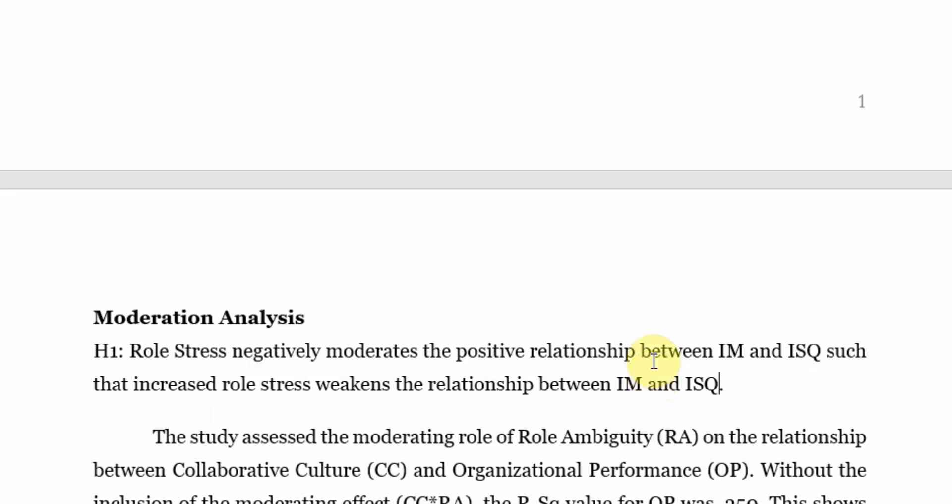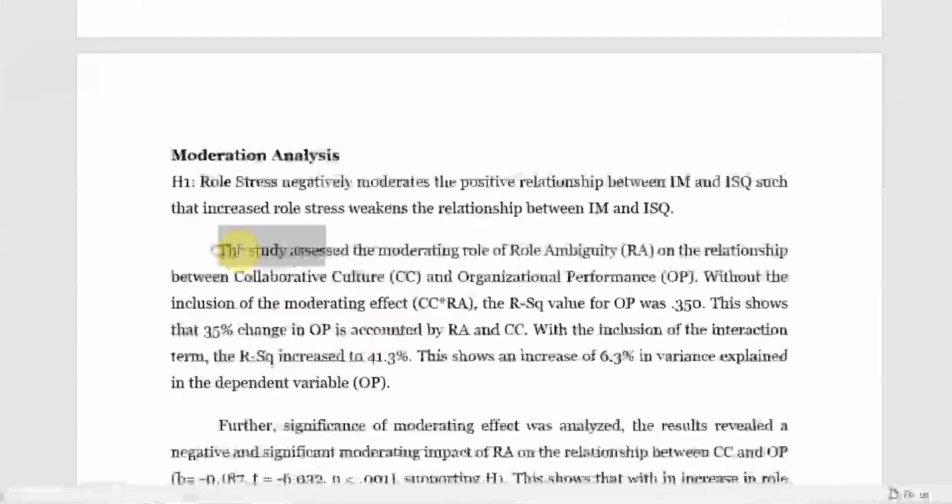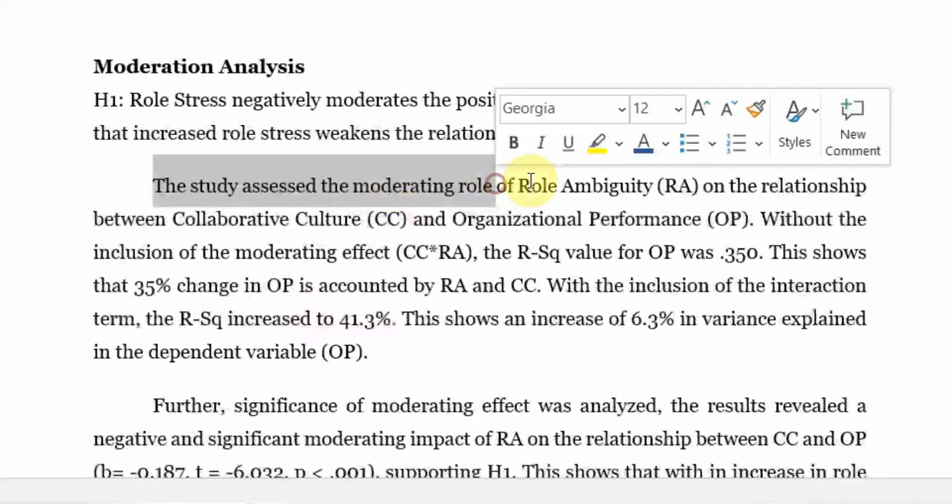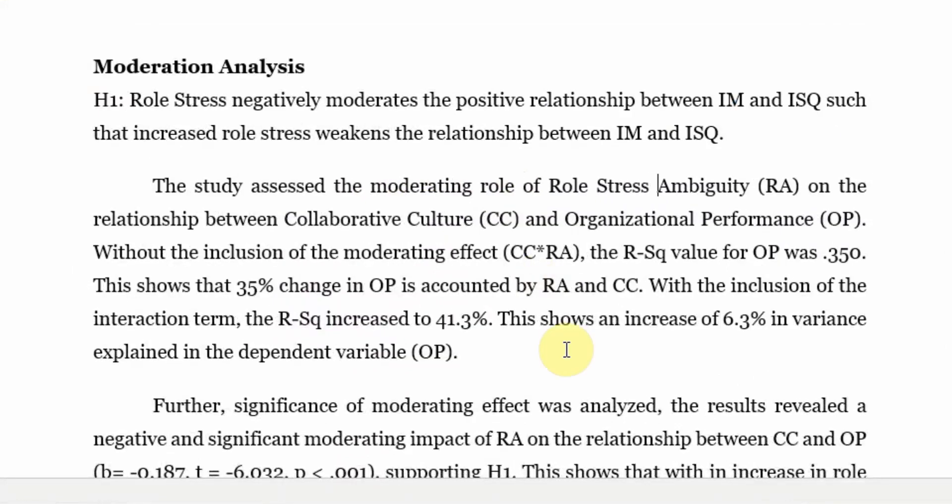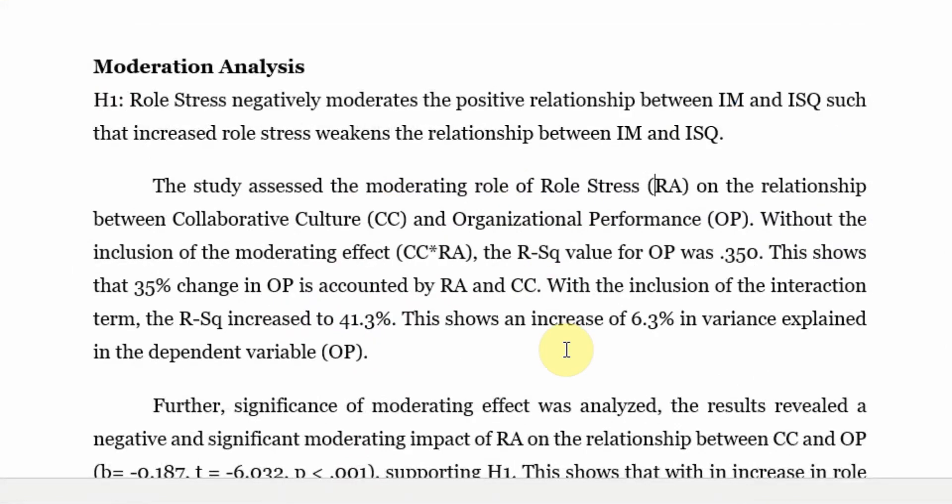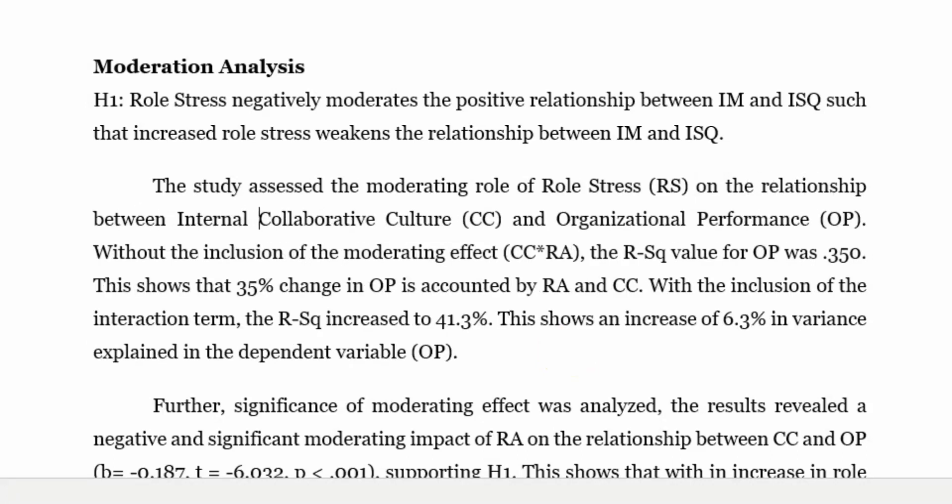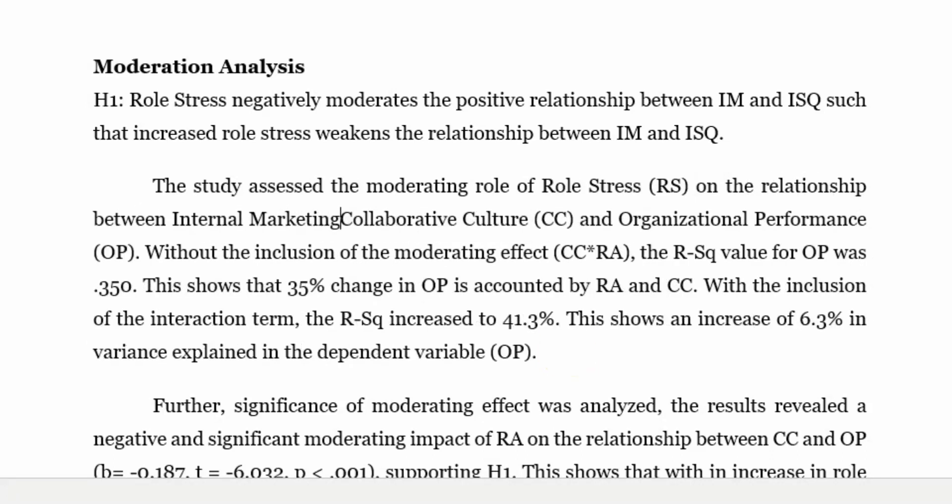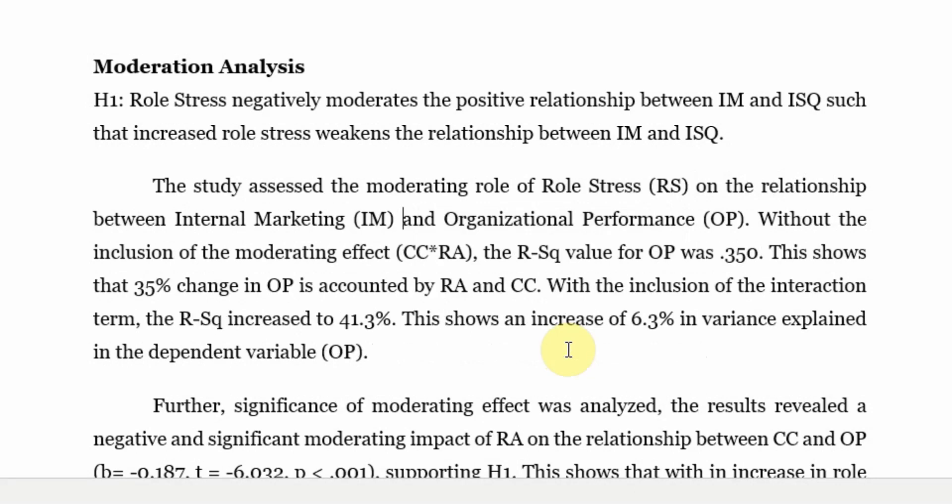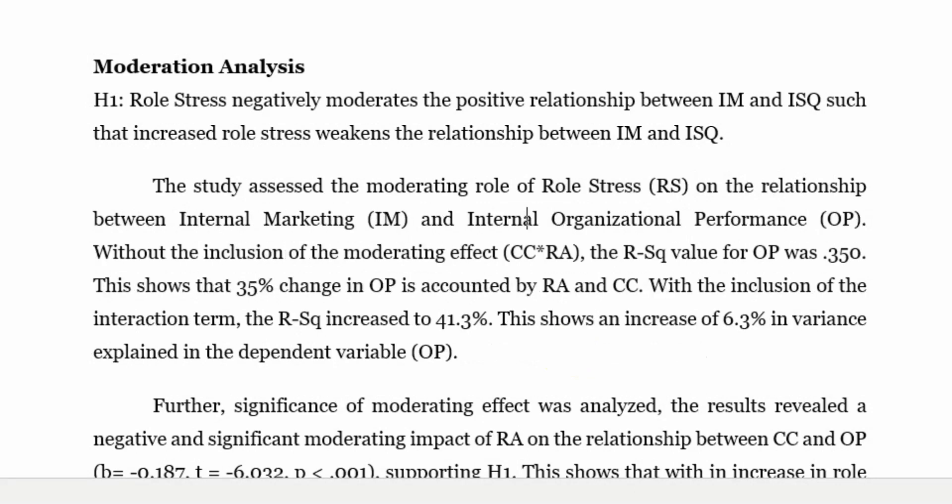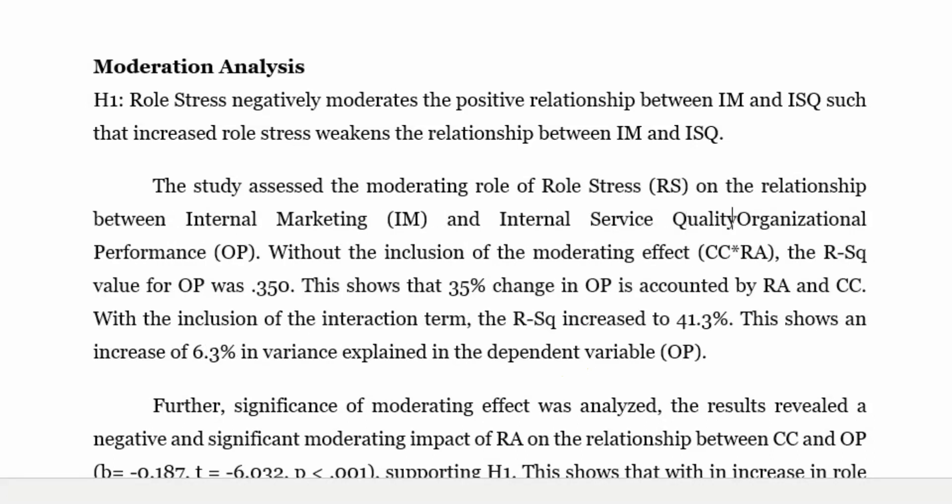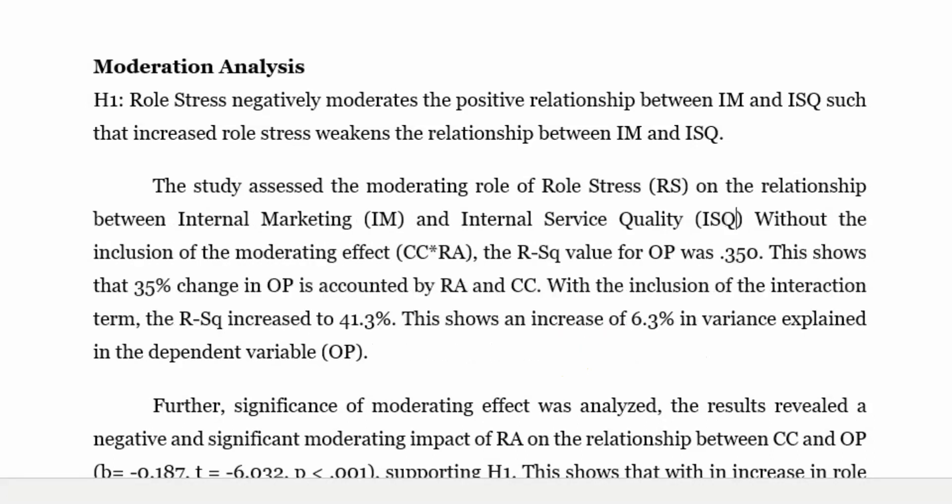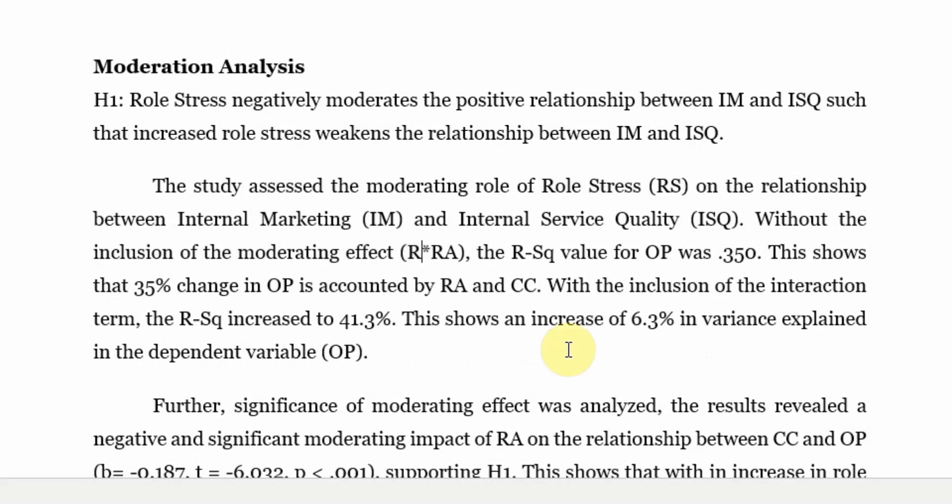So role stress negatively affects the relationship such that it weakens the relationship. Now the study assesses the moderating role of role stress, RS, on the relationship between internal marketing, that is your IM, and organizational performance. Instead it was ISQ here, internal service quality.